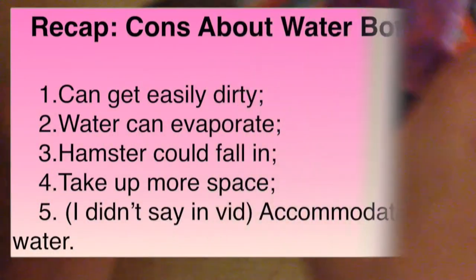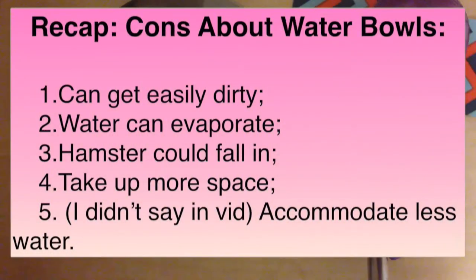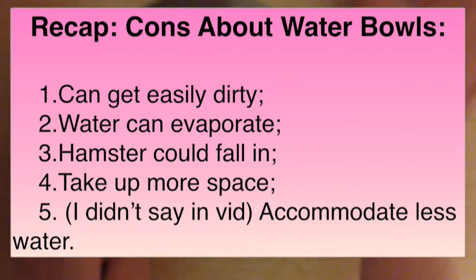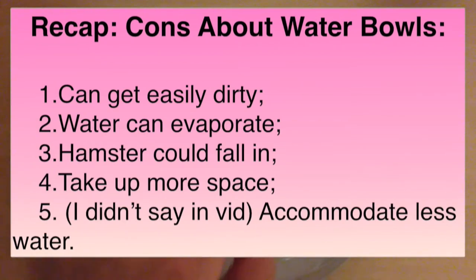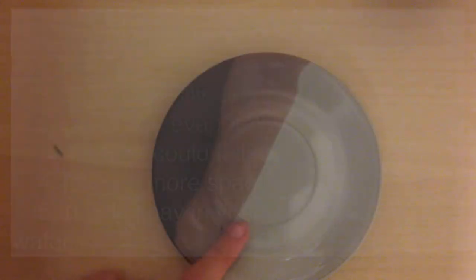However, I have a pretty bulky water bottle, so it basically takes the same amount of space once I hang it up.